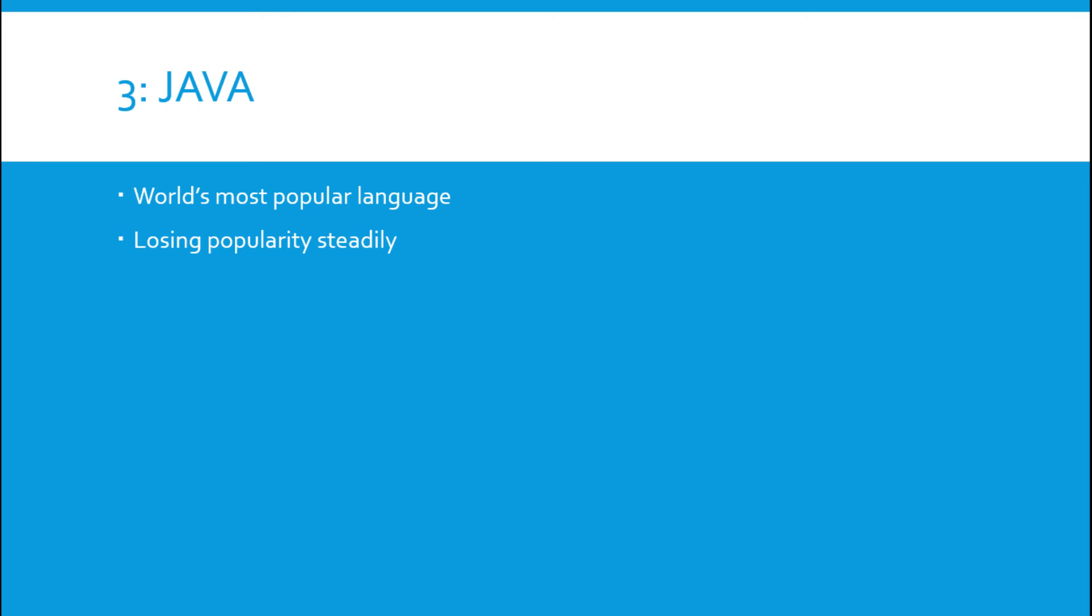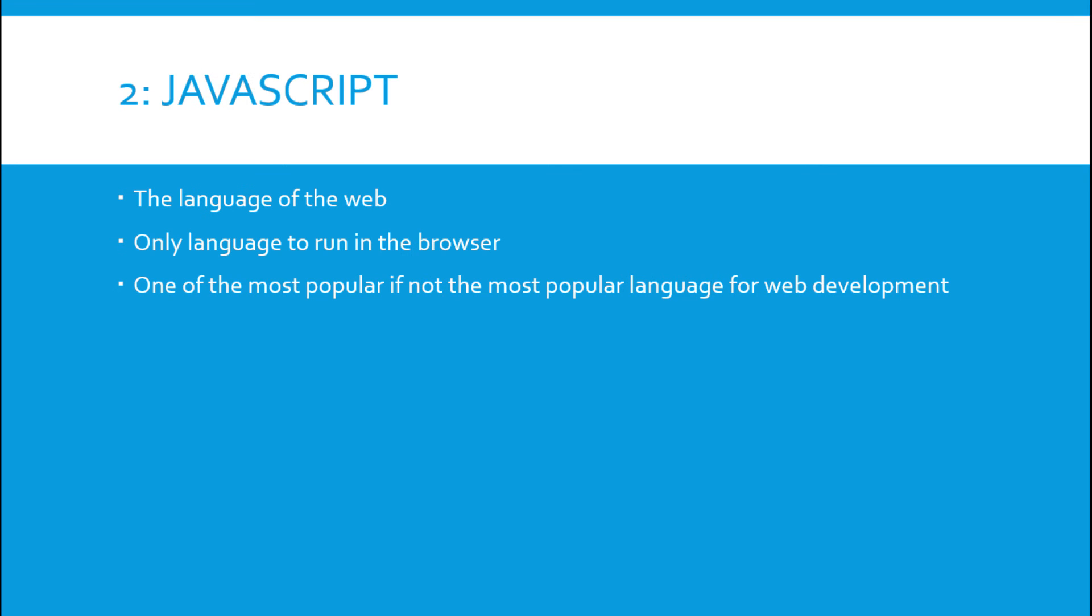At number two is JavaScript. JavaScript, the language of the web you could say. It's the only language to run in the browser and is one of the most popular, if not the most popular language for web development. I believe it's the most popular language for web development in the states, that's what we're used to seeing, so obviously it's going to be pretty high up on this list.